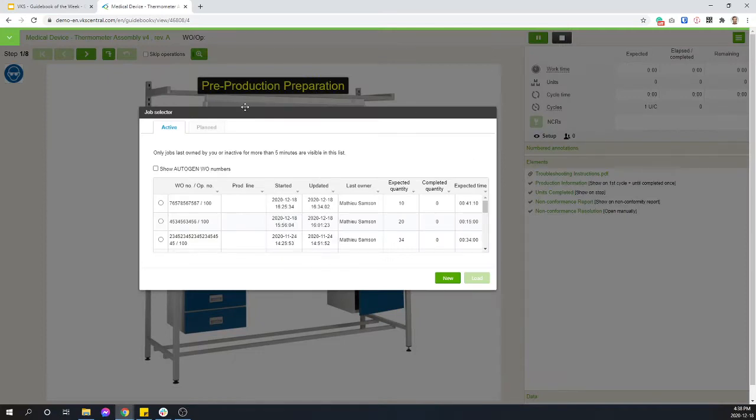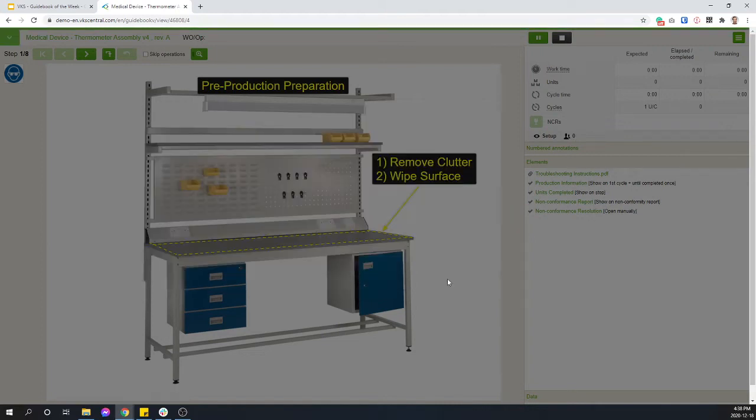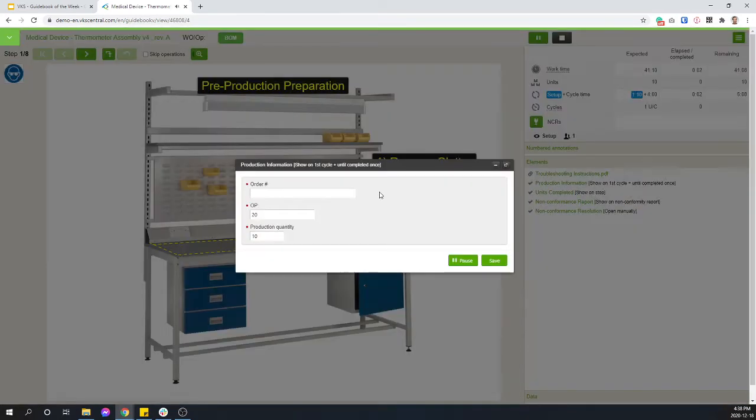So first thing when I open this guidebook, I choose among all the unfinished work orders for that job. So if somebody else starts to work on something and he has to leave, maybe it's the end of the shift, it's the end of the day, that's fine. Somebody else can just pick it up, and VKS will send them exactly where that operator was. And all the information of who did which tasks in this work order will be tracked in the report.